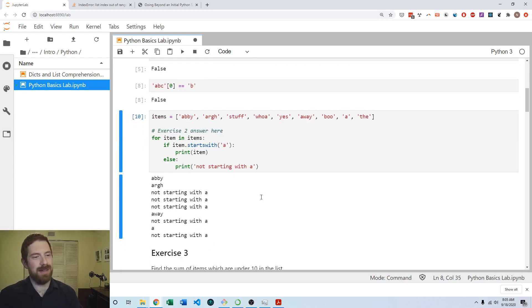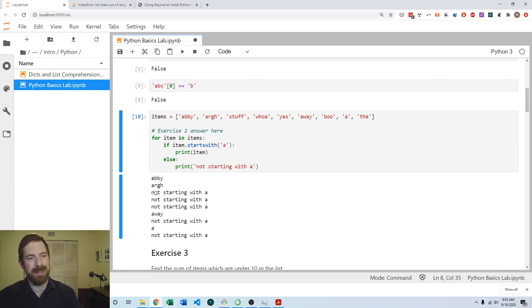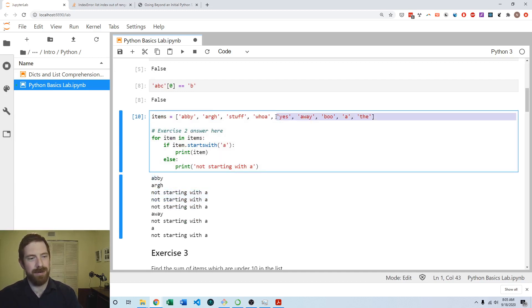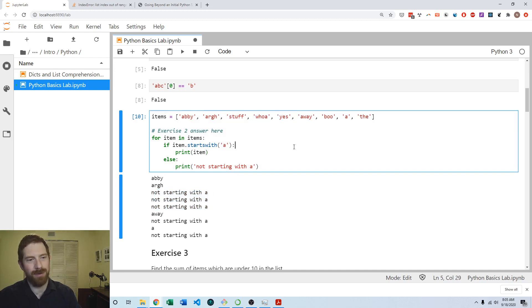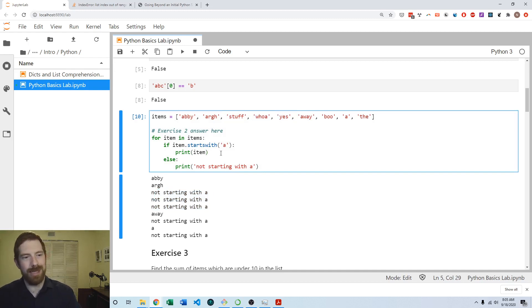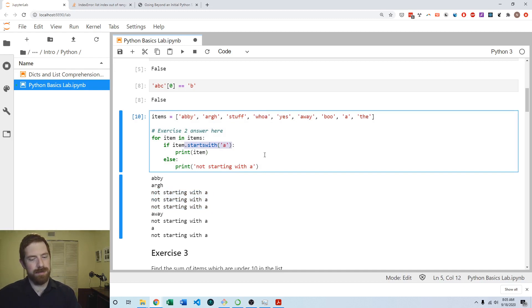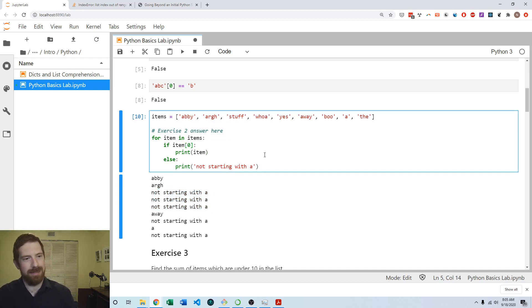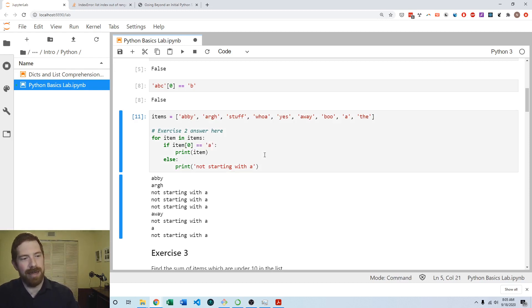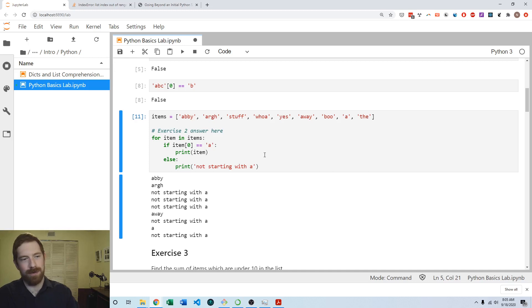Then we indeed get the A items and on the ones that don't start with A we get not starting with A. That's exactly what we want. Just to show that this works the same with the other approach—indexing to pull out the first character and checking if that's equal to A—we get the exact same result. Either solution works just fine here.